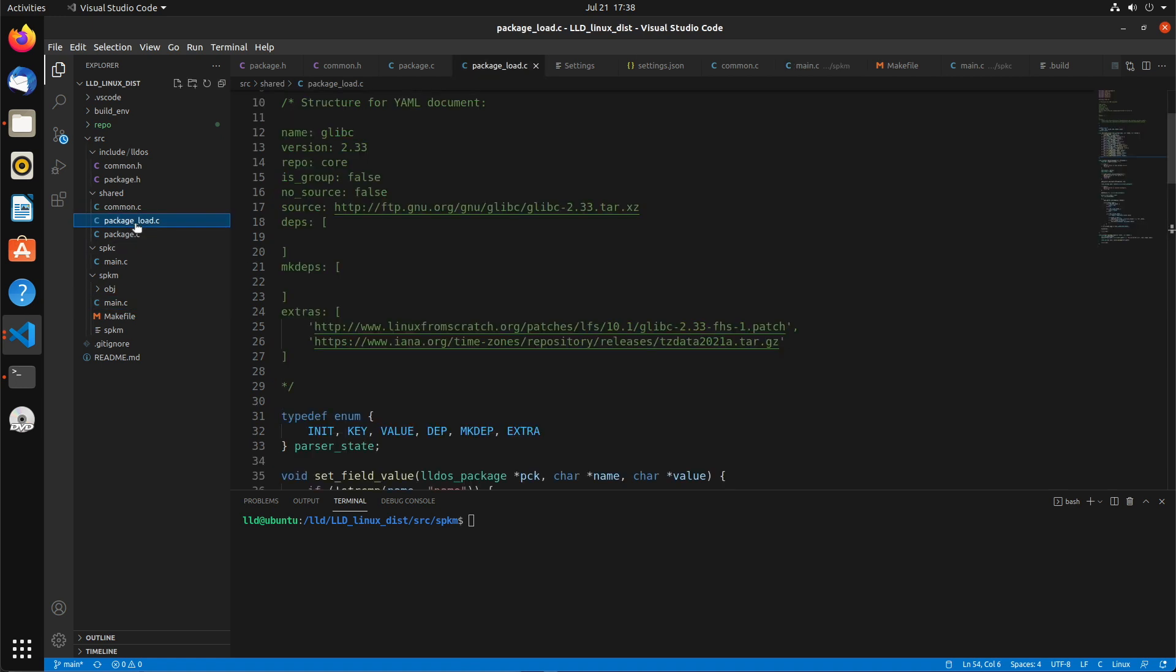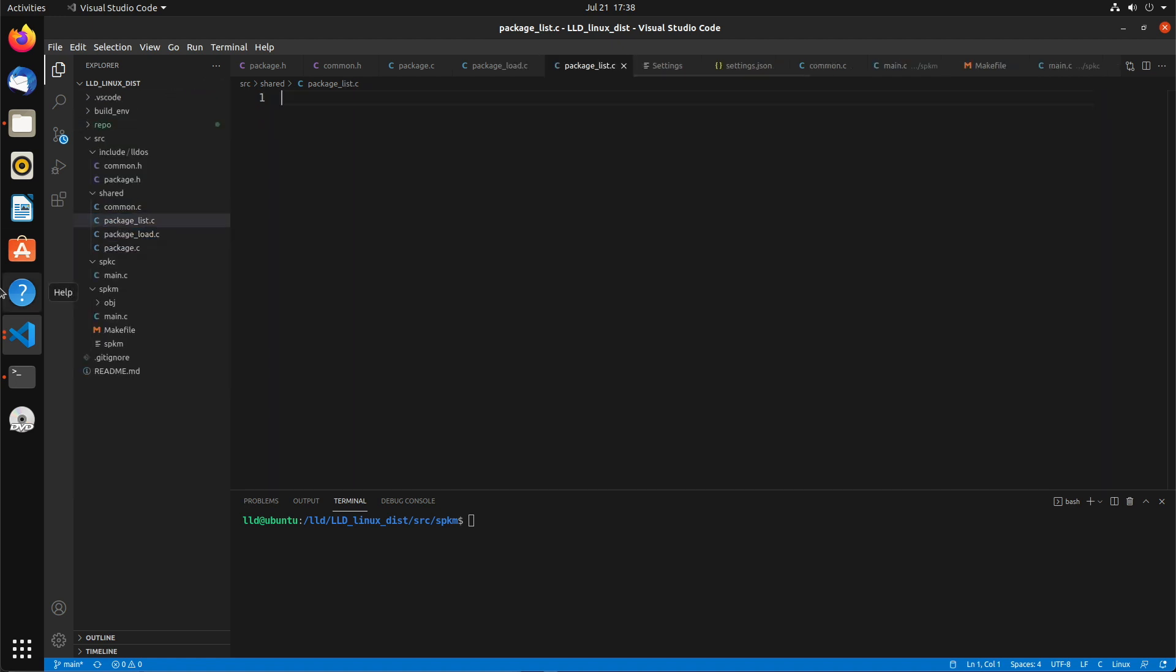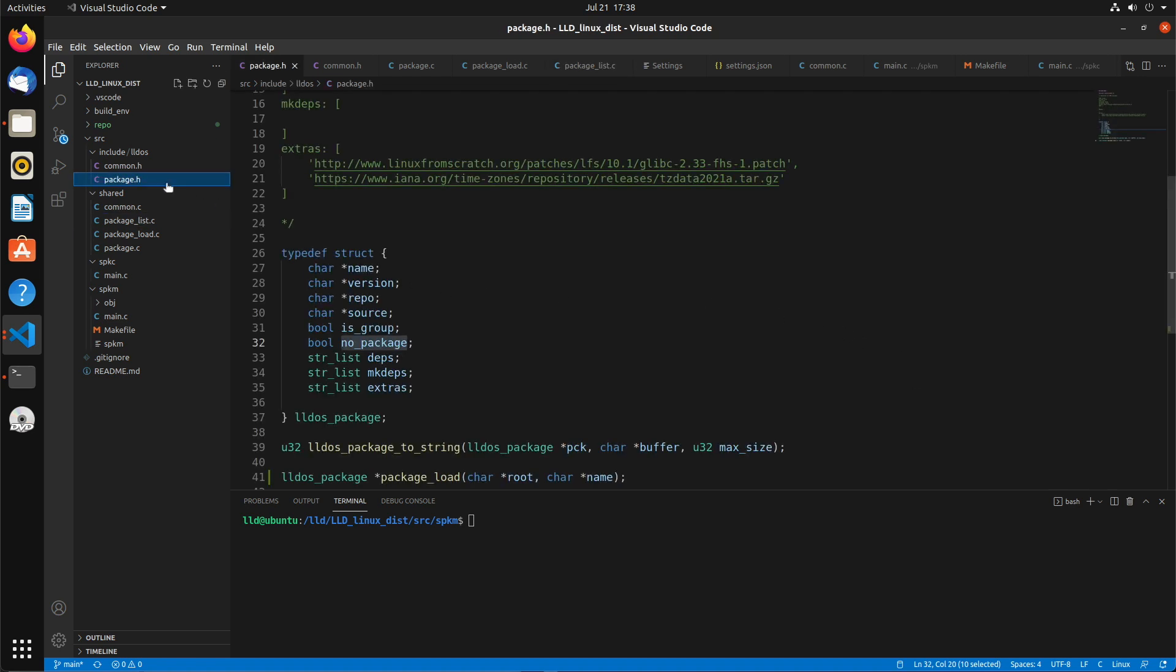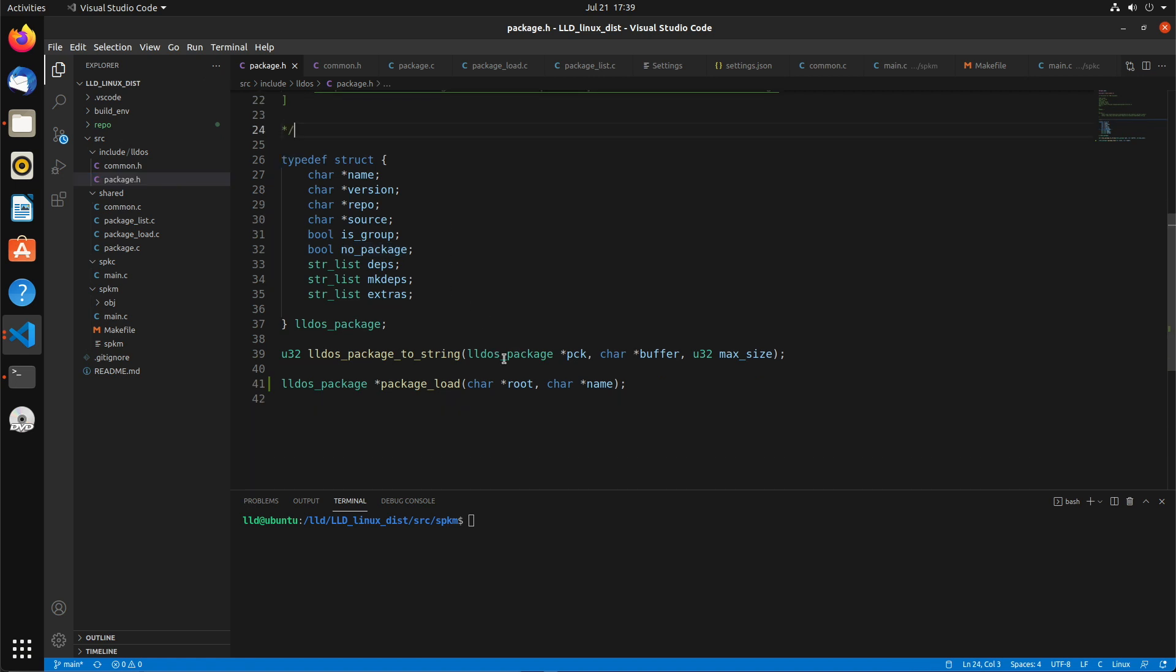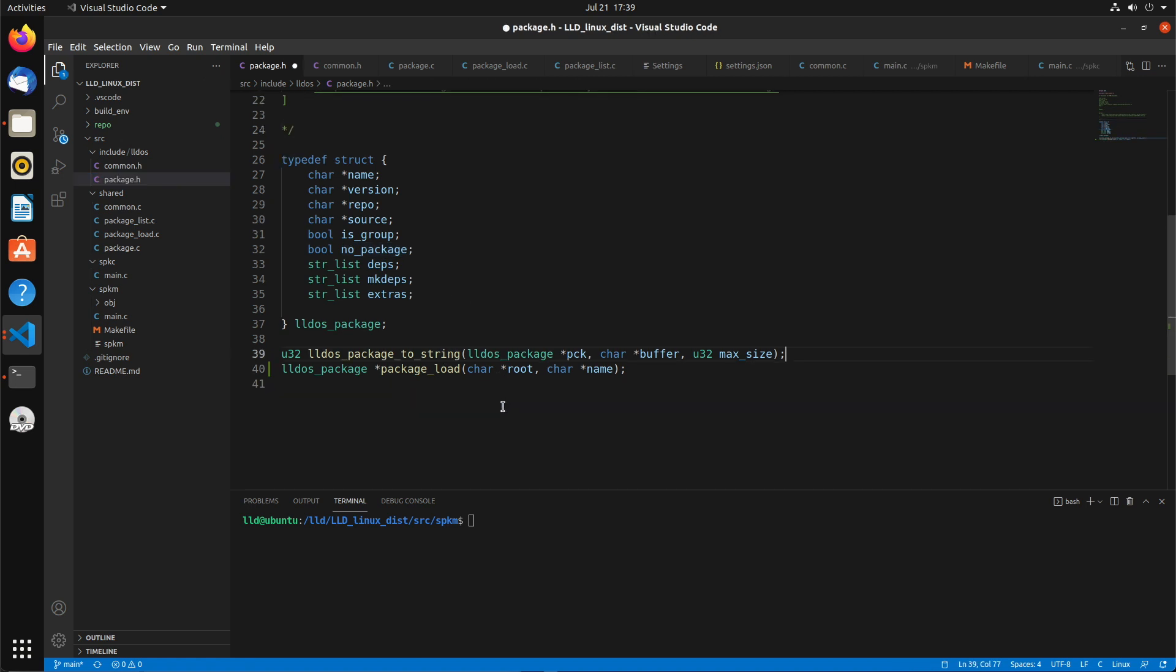First we're going to start by creating a new file here, which we'll call package.list.c. First let's define what the functions are going to be in this, which we'll put in the package.h file. So let's go over to package.h, scroll down here to the bottom, we'll add some new function definitions.